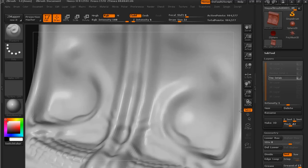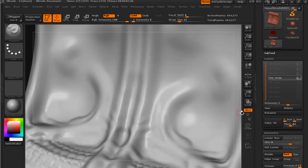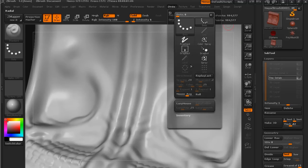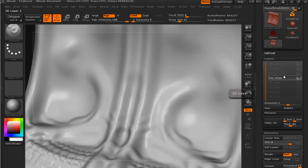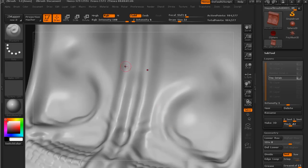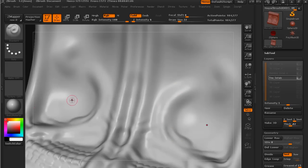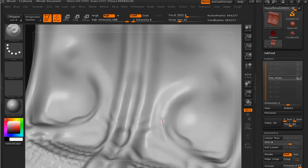If we go up to Stroke, we can switch on something called lazy mouse. Now lazy mouse makes whatever brush you're using act in a very similar way to the way that the stitch brush worked, and that is it draws out this red line which is basically the guide of which way the alpha is going to be traced behind.